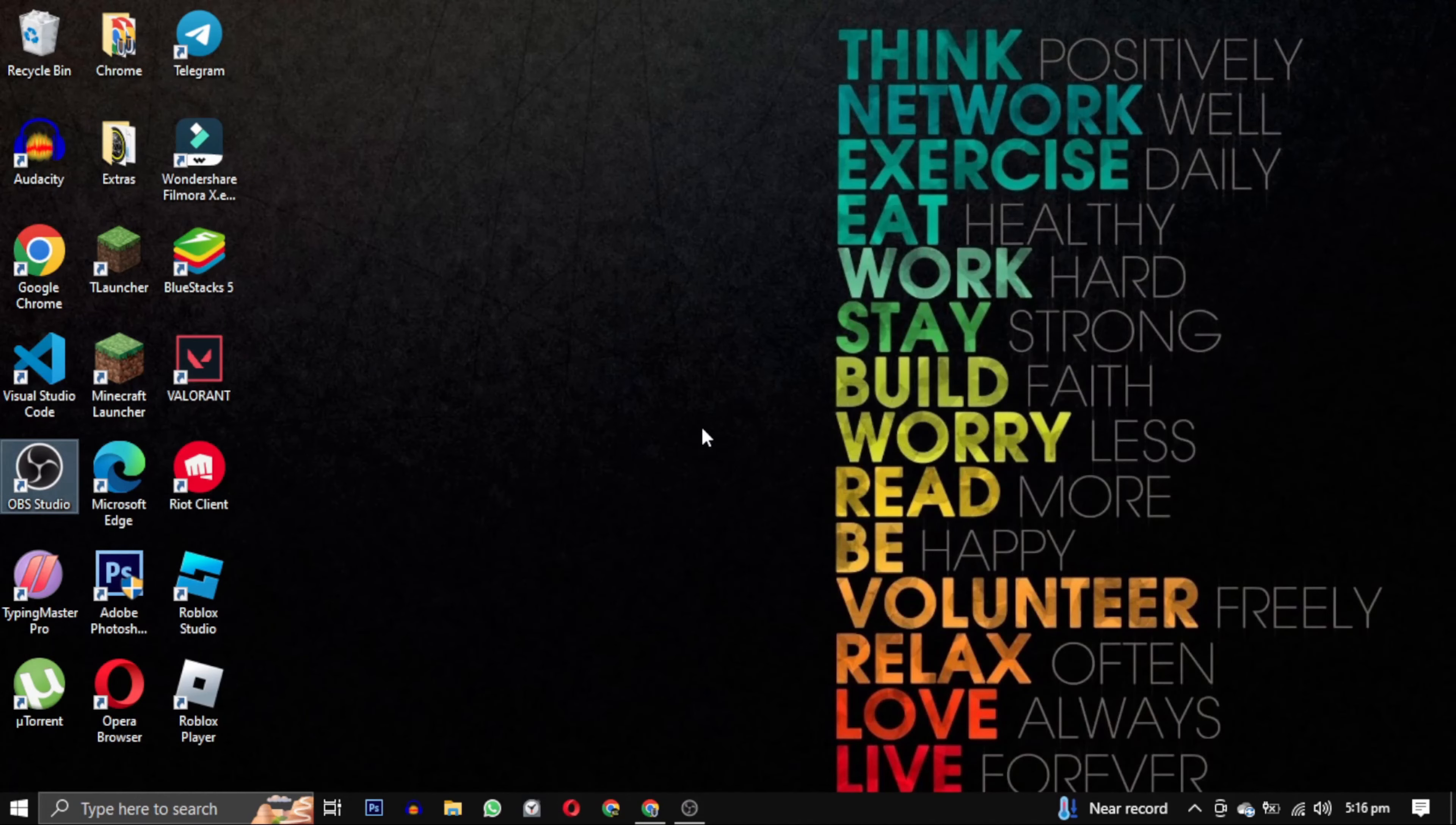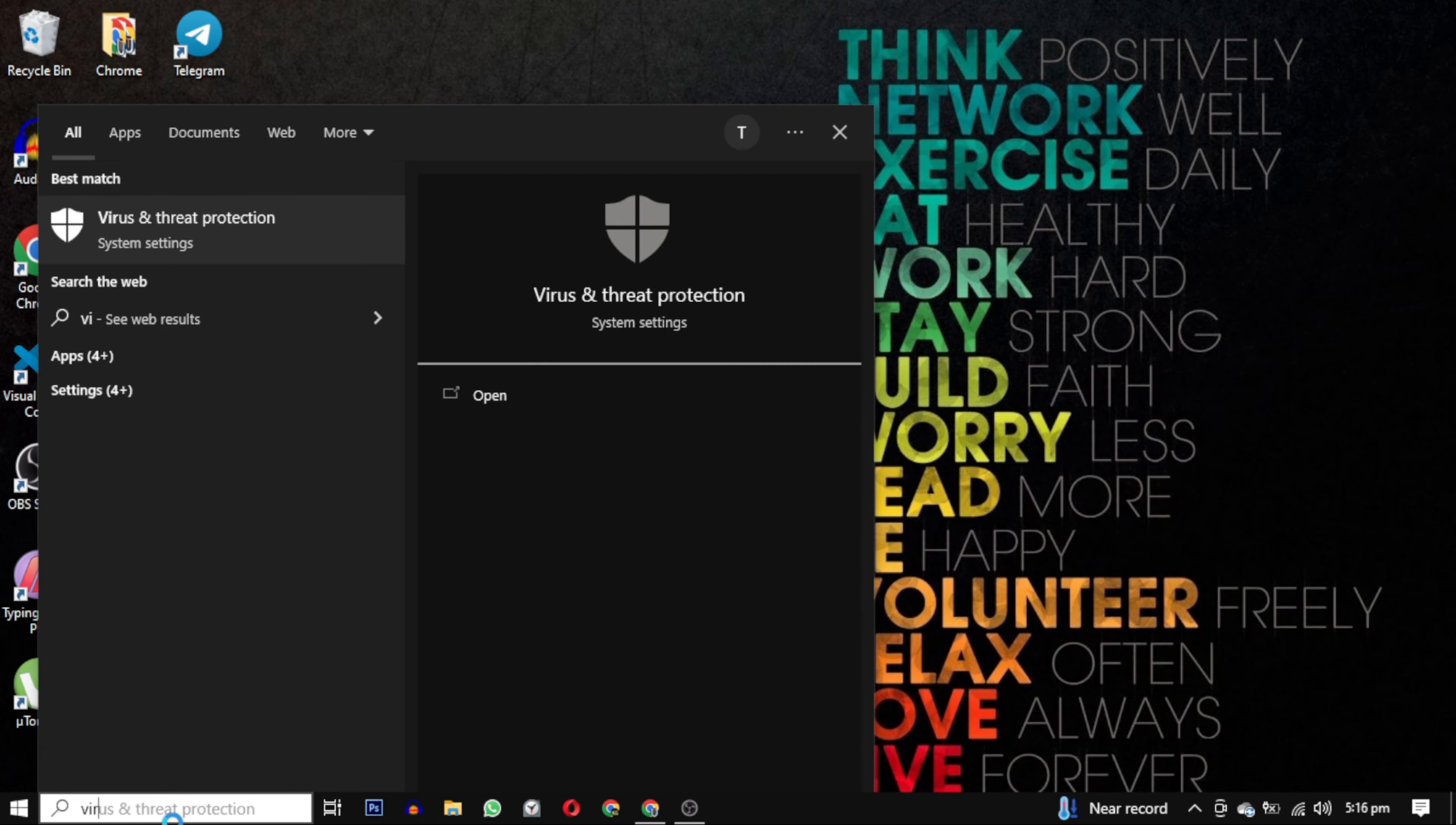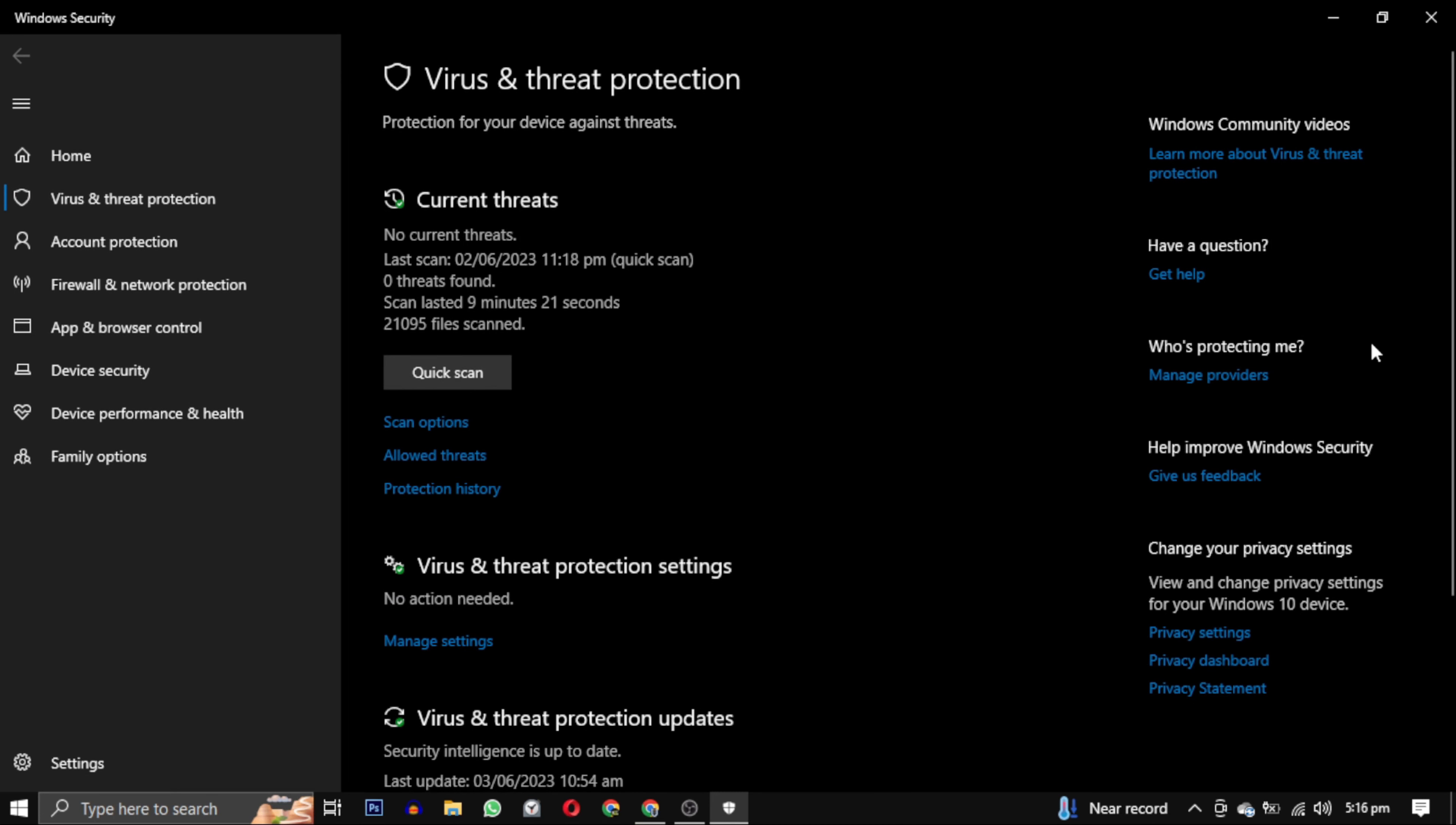Now, I will guide you through steps to exclude specific Valorant files from being scanned by Windows Defender. Open virus and threat protection. You can do this by searching for virus and threat protection in the start menu. Open it. This will take you to the virus and threat protection settings.